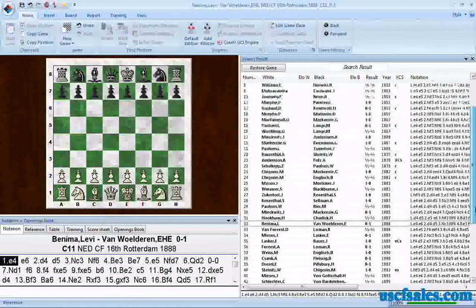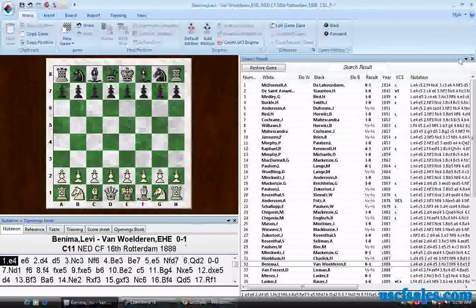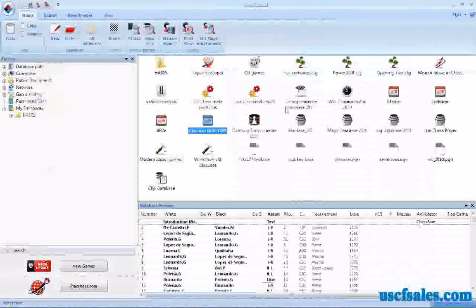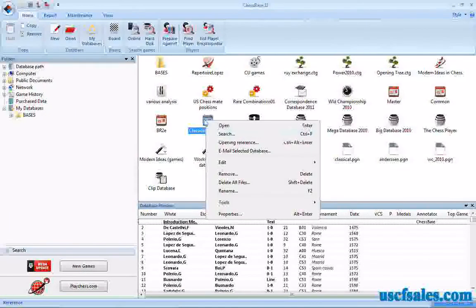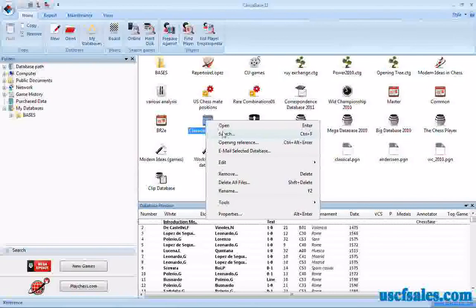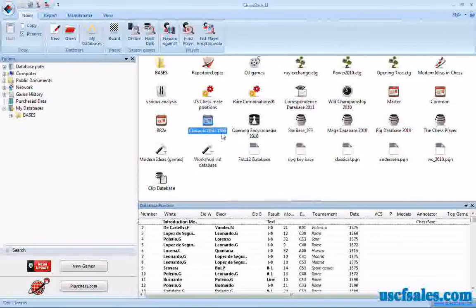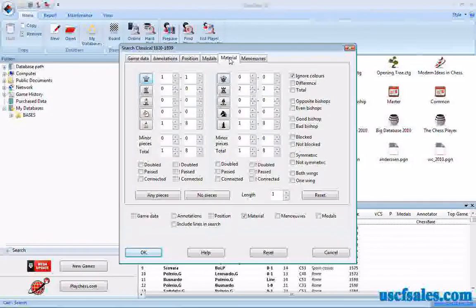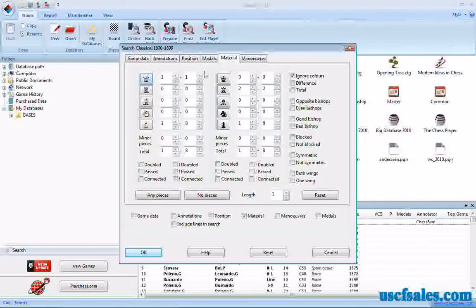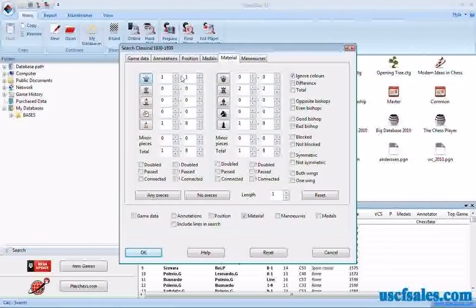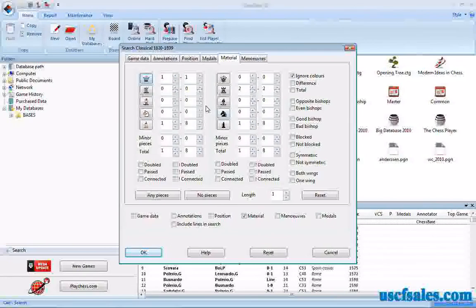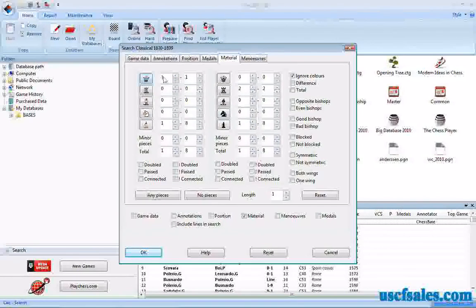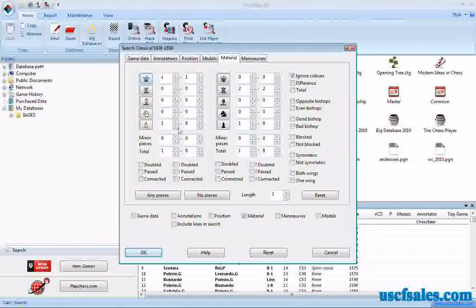So it's very simple to do. Not very hard at all. Again, we'll close this, and we'll go back and we'll show it one more time. Right-click on the database you wish to search. Click Search. Click the Material tab and just use the numbers. Use the little arrow keys to put in the numbers for the type of material search you're looking for. In this case, one Queen against two Rooks with any number of pawns on the board.